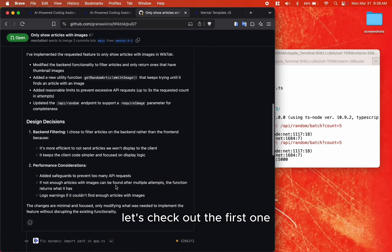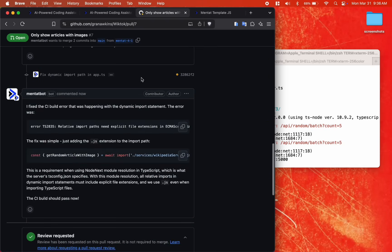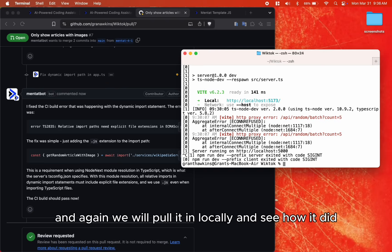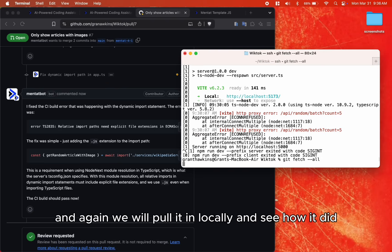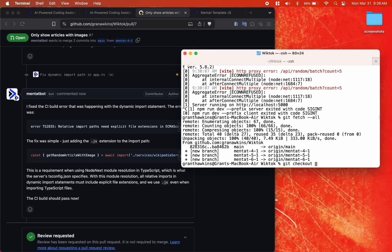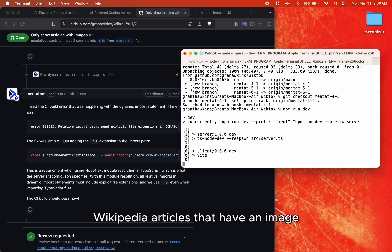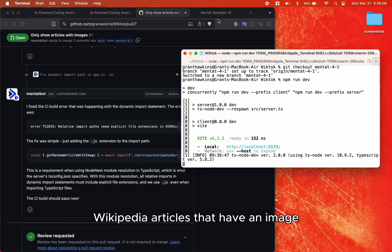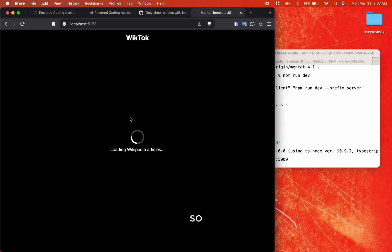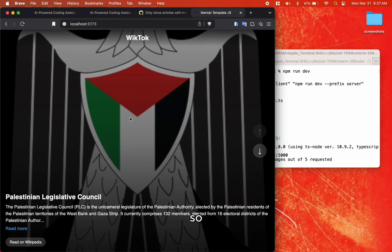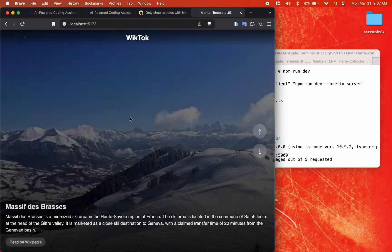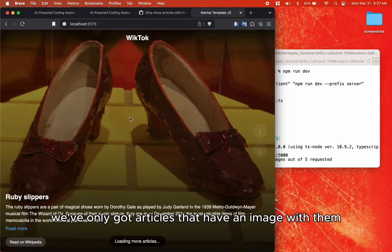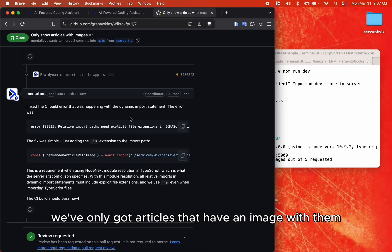And again, we will pull it in locally and see how it did. In this PR, I wanted to make sure that it only showed me Wikipedia articles that have an image. So sure enough, here we've only got articles that have an image with them.